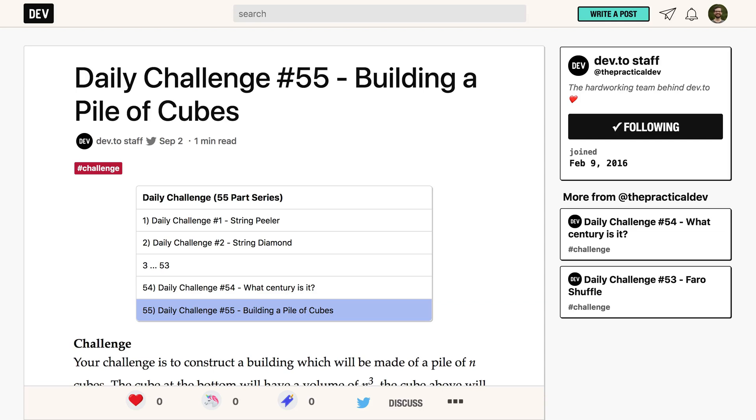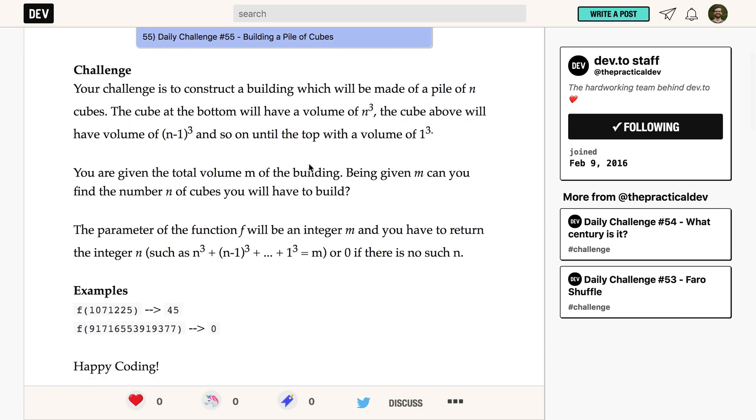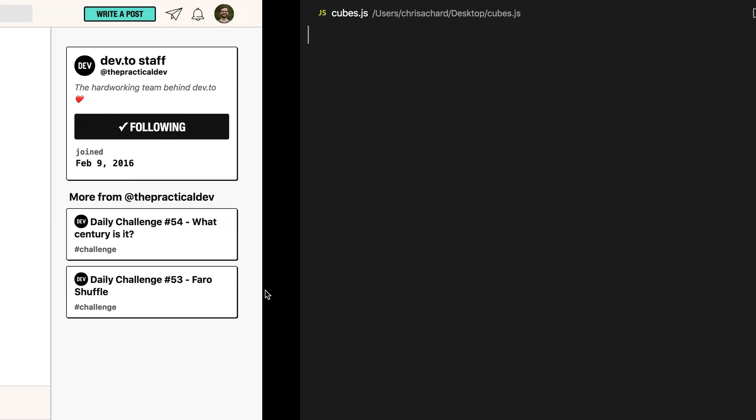The challenge today is building a pile of cubes, and it's a bit of a math problem. We want to construct a building using m total cubes, where m is a number given to our function. The base of the building will be n³, and as we go up we subtract one from n each time, all the way up to 1³. We want to return zero if there is no such n. Let's get started.